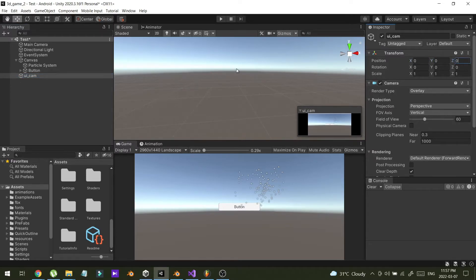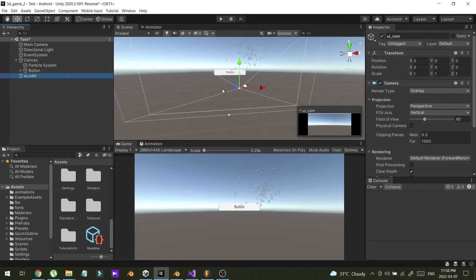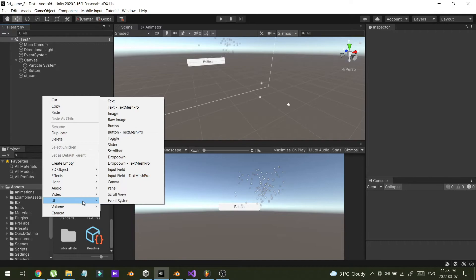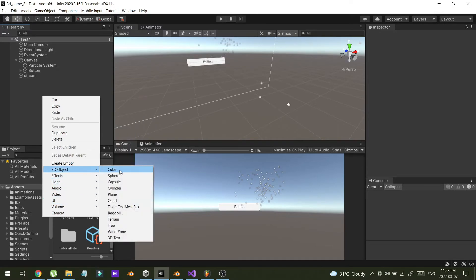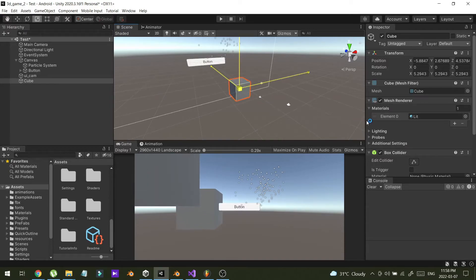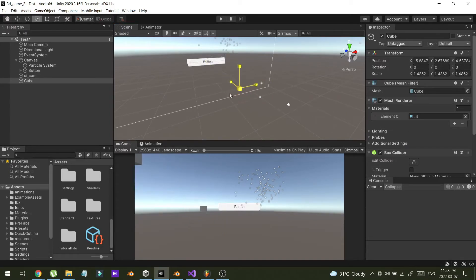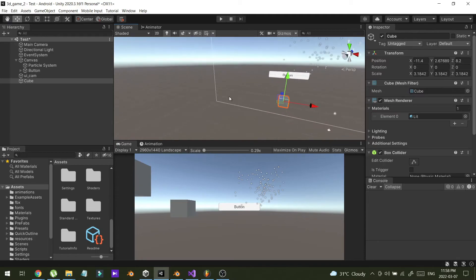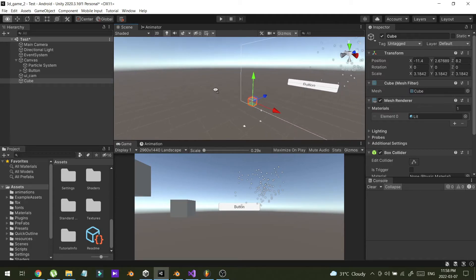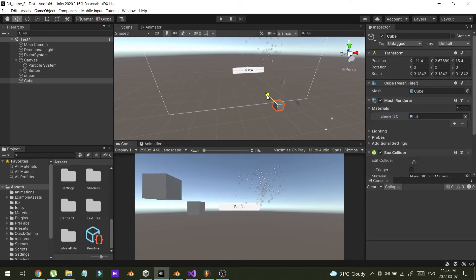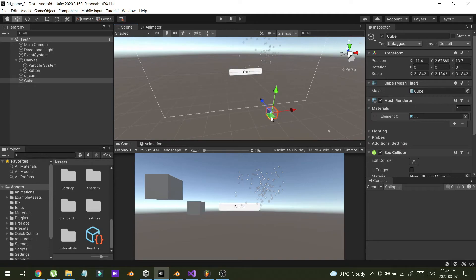Now I'm going to create a new cube in 3D space. I can see two cubes — the reason is I have two cameras and both cameras are rendering the same cube.